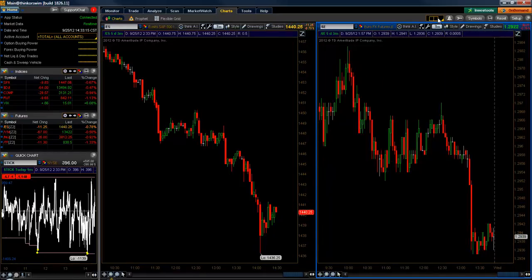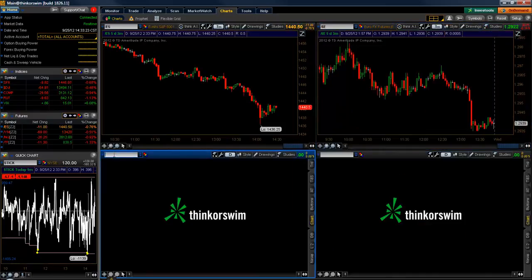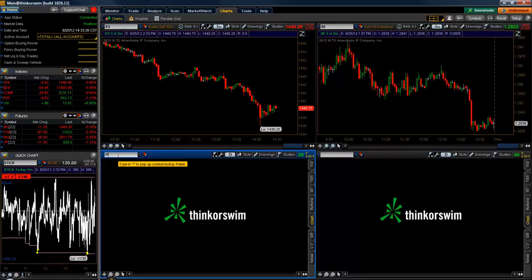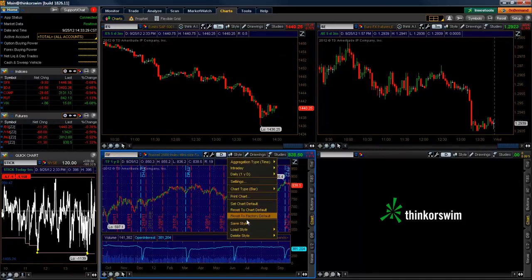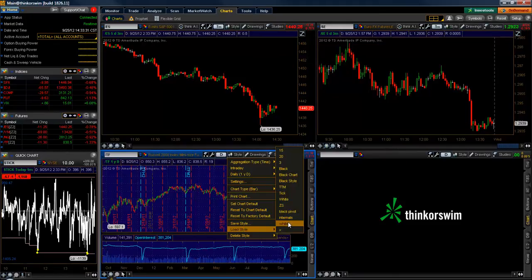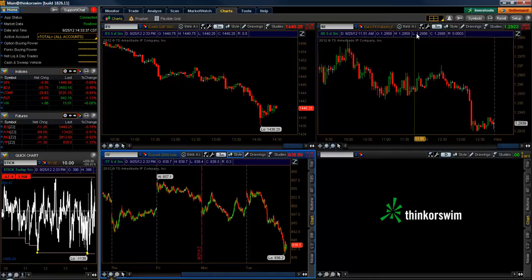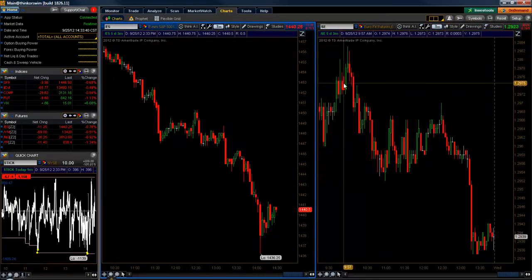So if you want to add charts, simply go up to the grid at the top and make it a four-box grid. You can type in another symbol — for instance, TF — then go to style, load style, black chart, and now we have another identical grid. If we want to get rid of those two on the bottom, we go back to two charts.